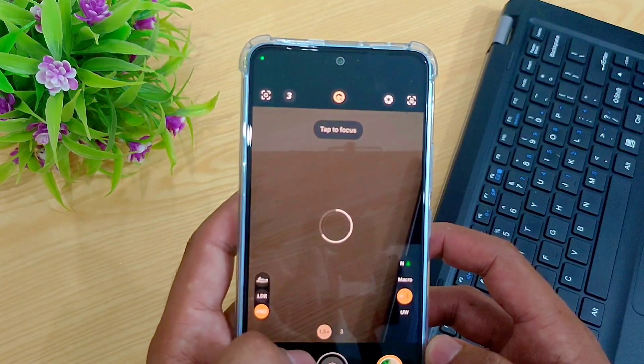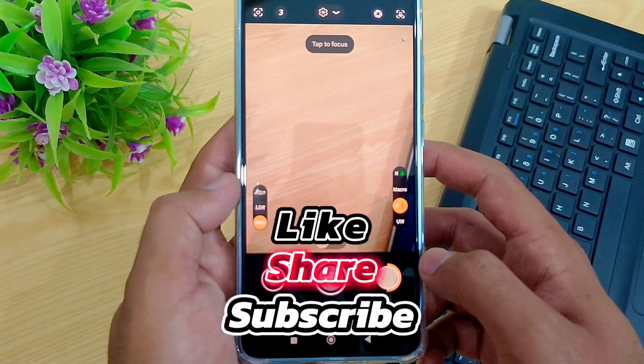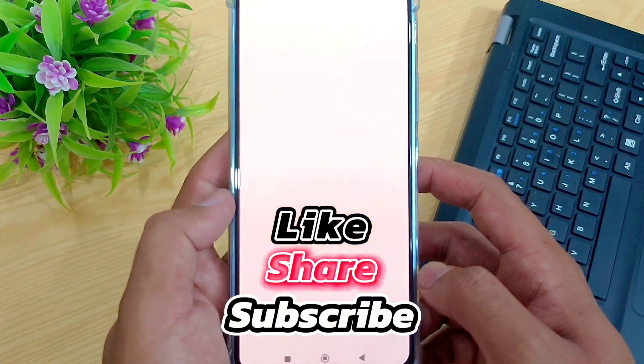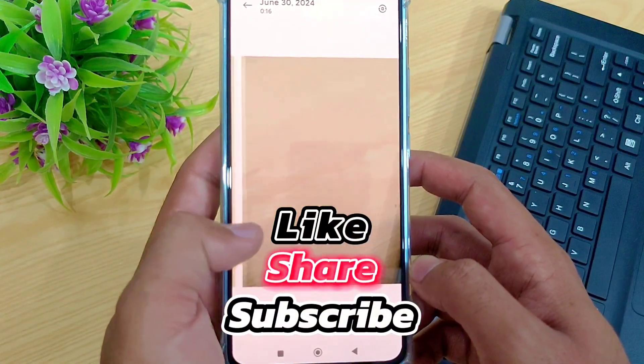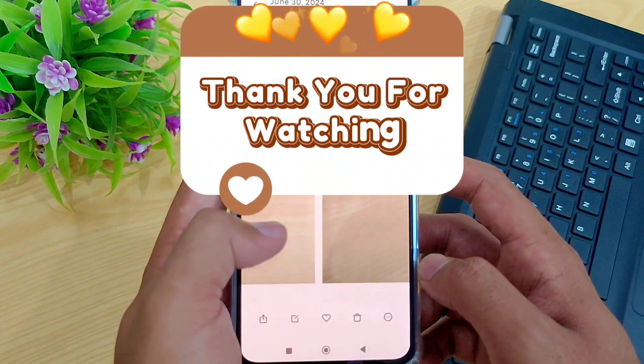I hope you liked the video. Please like, share the video, and leave your feedback. Also subscribe to the channel. See you in the next video, thank you for watching.